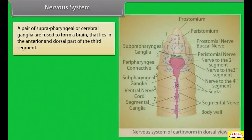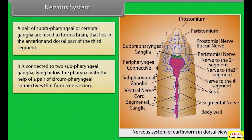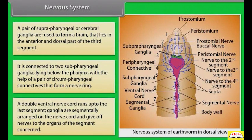A pair of suprapharyngeal or cerebral ganglia are fused to form a brain, lying in the anterior and dorsal part of the third segment. It is connected to two subpharyngeal ganglia lying below the pharynx by a pair of circumpharyngeal connectives that form a nerve ring. A double ventral nerve cord runs up to the last segment, with ganglia segmentally arranged on the nerve cord giving off nerves to the organs of each segment.